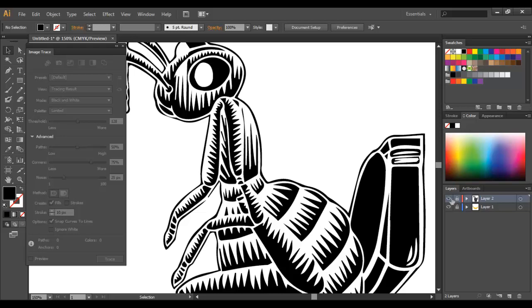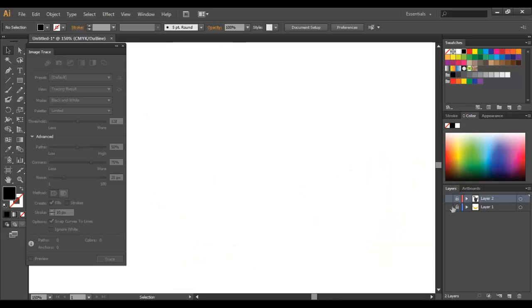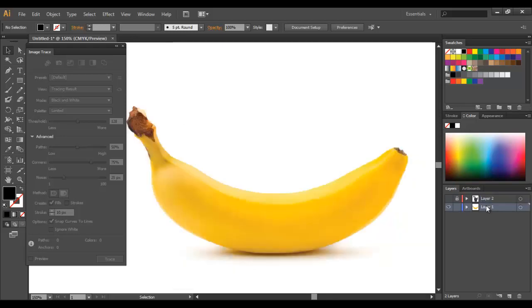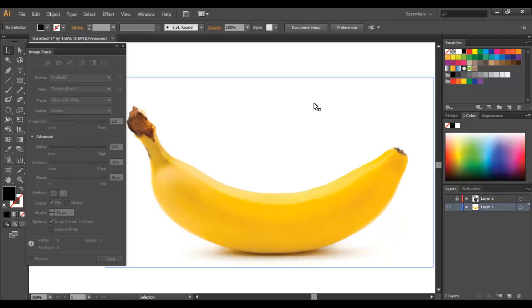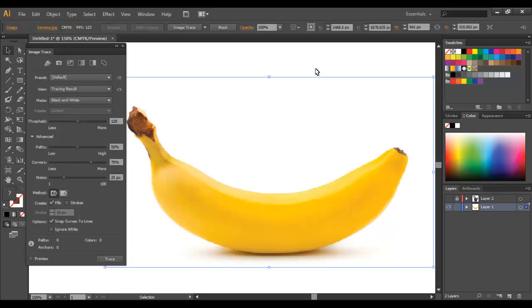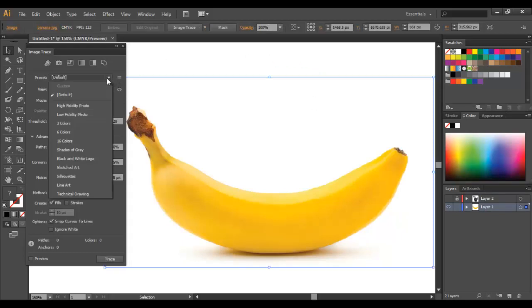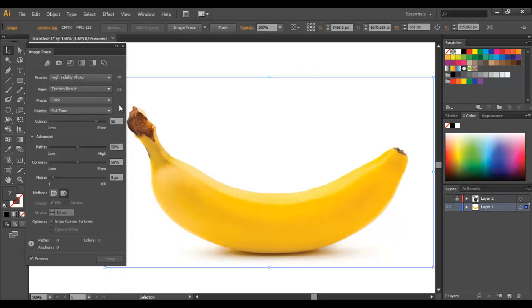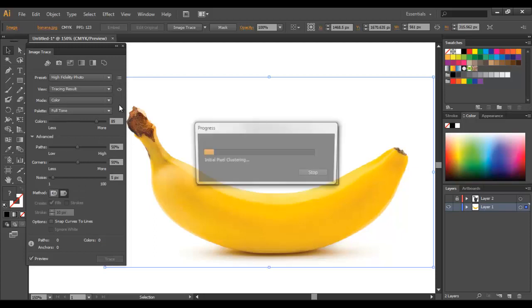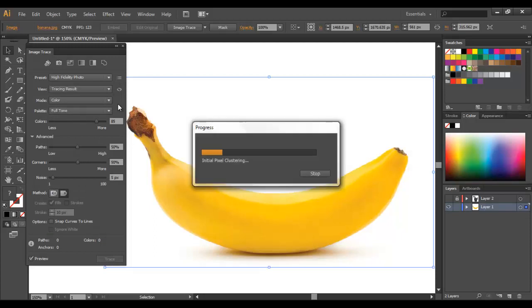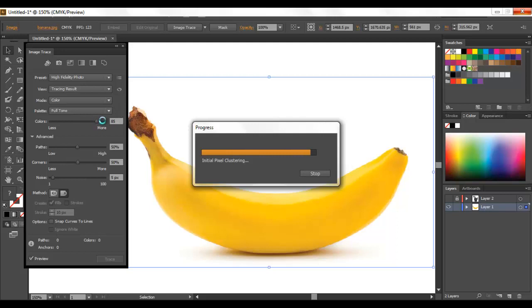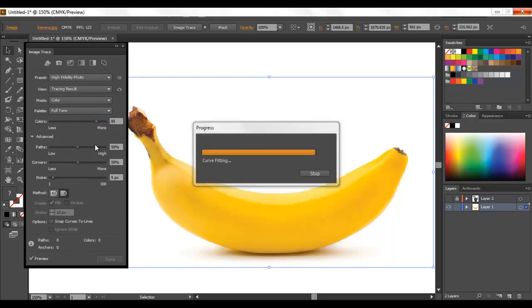I'll just come over to my other layer here where I have a banana, and I'm just going to select the image again. This time I'm going to choose high fidelity photo. If you want to include more colors you can bring the colors up higher, and if you want to include even more detail you can bring the paths up higher.